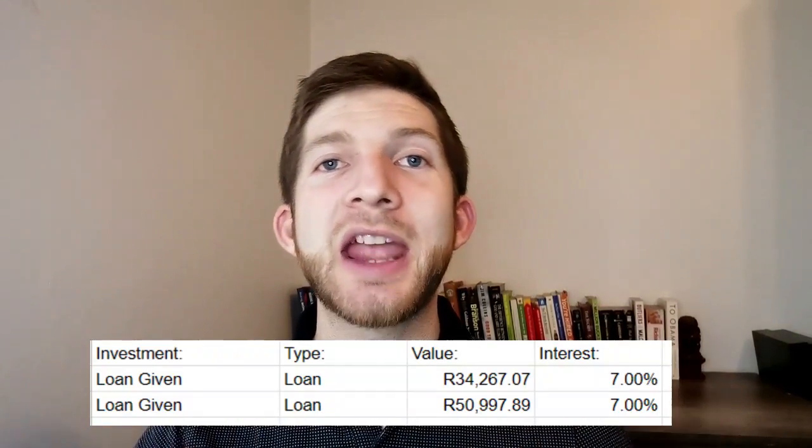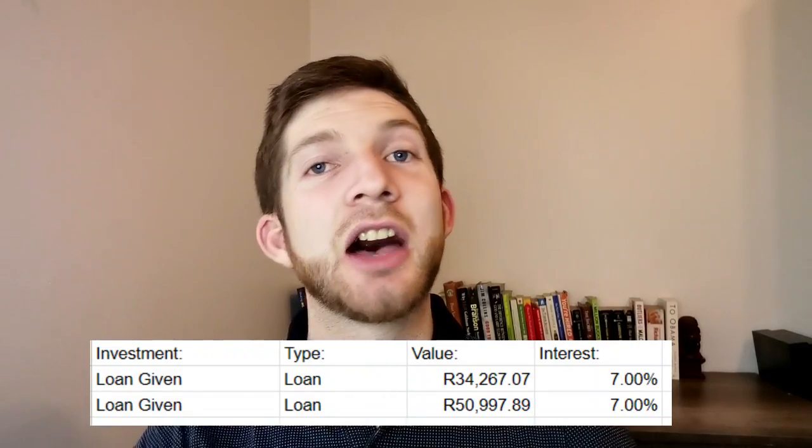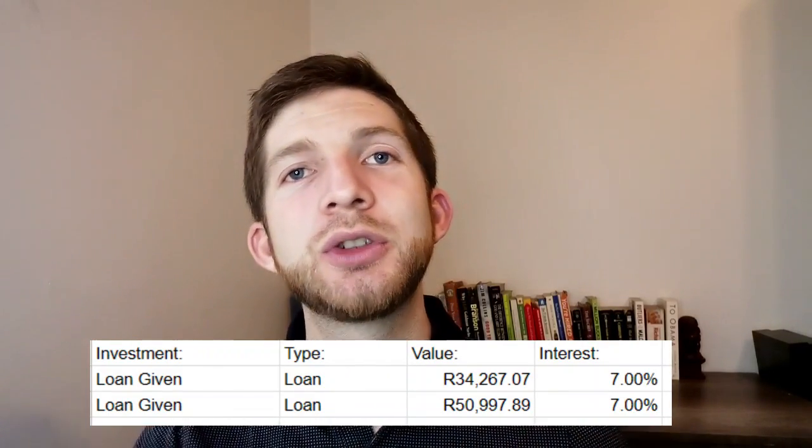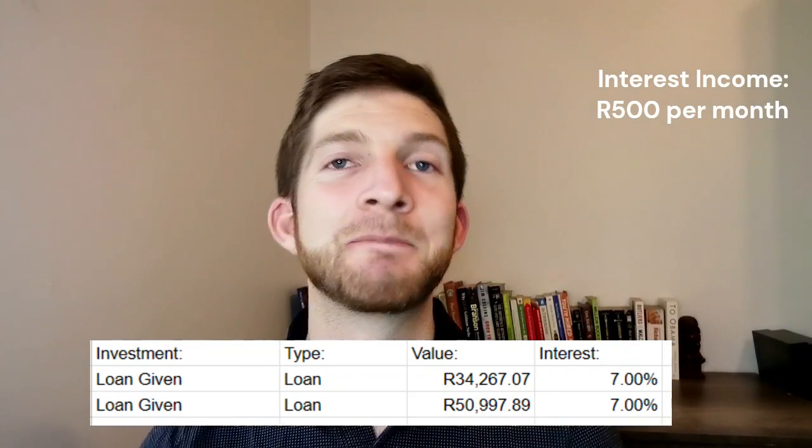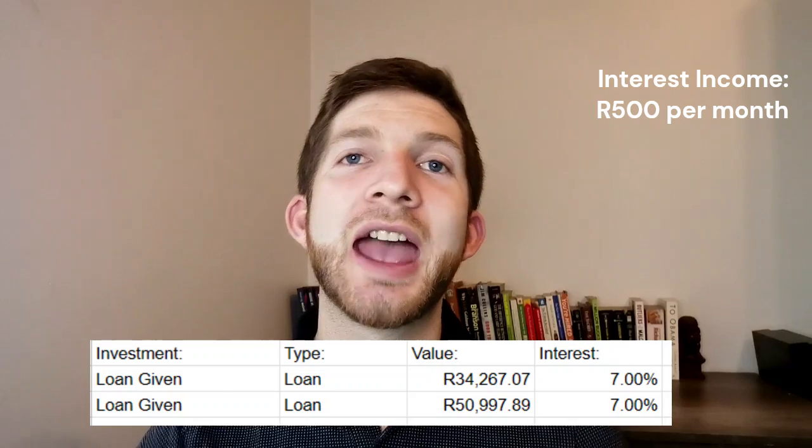The first thing we have here is loans that we have given out that are being paid back and earning us interest. I don't necessarily recommend this for everyone, but we have two loans with reliable debtors and we are charging 7% interest. These are two amounts of 34,000 and 50,000 Rand respectively and bring us about 500 Rand a month. I'm not looking to issue any more and I'm actually bringing them down from originally 107,000 to now 84,000 and eventually zero — and we invest that money as it comes in.